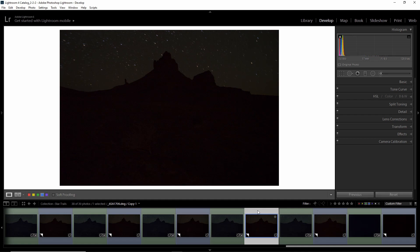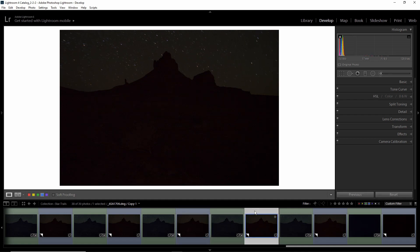So again, if you have either a star trail photo where you take many frames consecutively without any gaps, or if you want to take a panorama where you don't want to wait in between each frame.